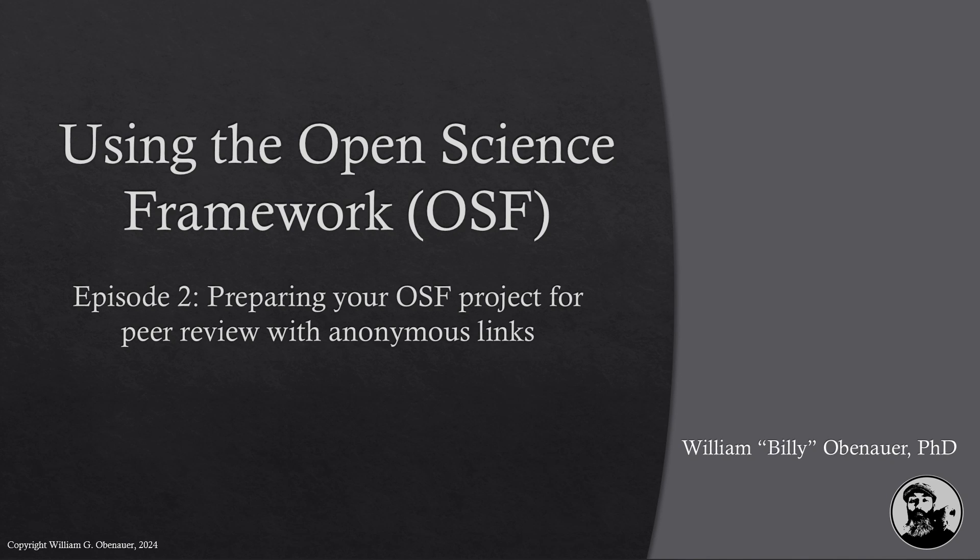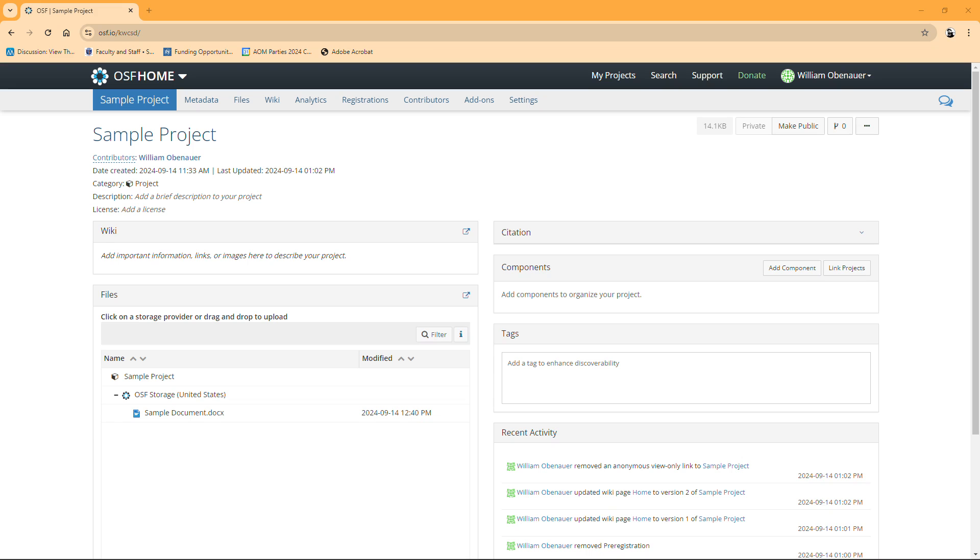I've got a sample project up on the screen that I created for you. As you look at this sample project, you can see that my name is all over it. You can see William Obanour removed an anonymous view only link, William Obanour updated the wiki page, and all these things.